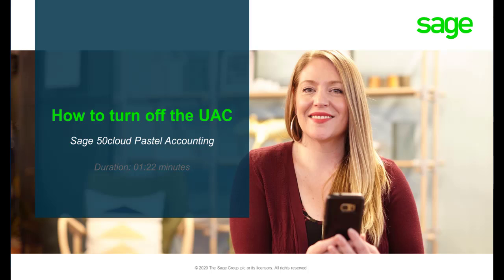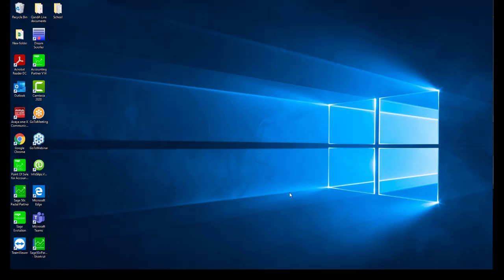Welcome to the Sage Pastel Accounting how-to video. This video will demonstrate how to turn off the UAC. The UAC is a security feature in Windows Vista, 7, 8, and 10 which helps prevent unauthorized changes to your computer.